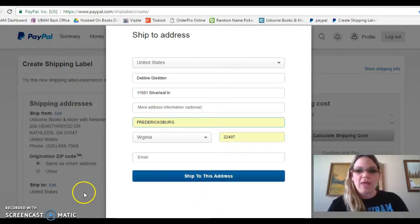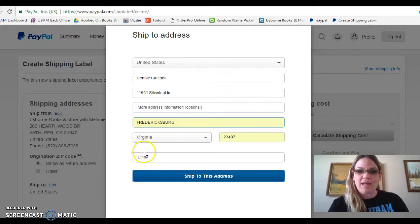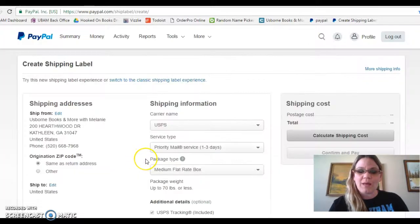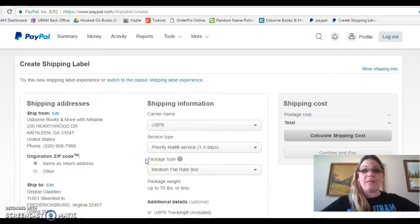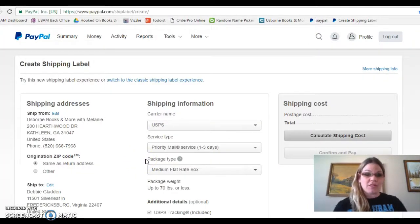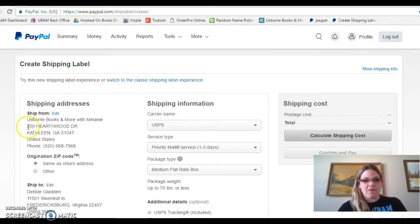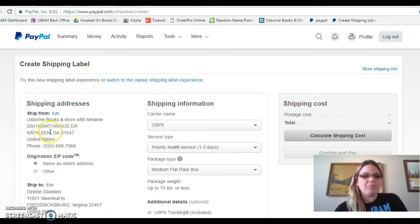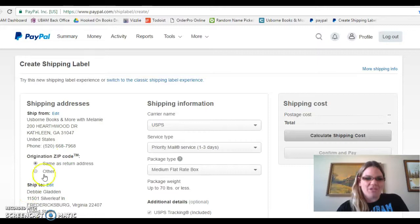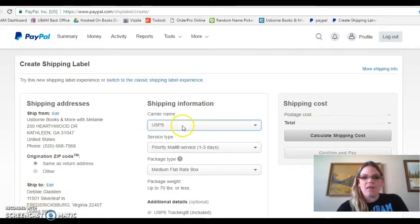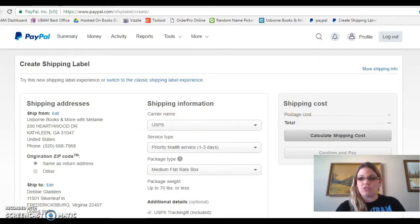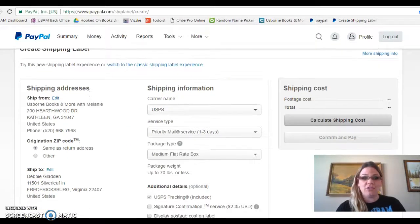You also can put their email address in here as well. That way they get an email confirmation. Then you're getting this. So it's shipping from this. No stalking me either. And it's shipping to this. And then you just basically have to fill out the information.